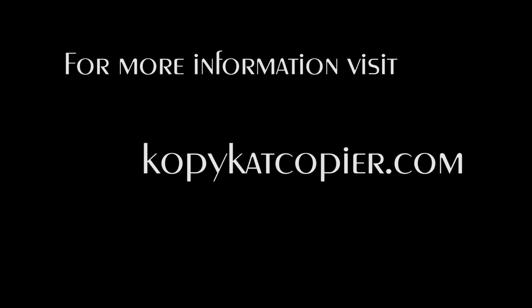For more information and tutorials, please visit copycatcopier.com. Thank you for watching.